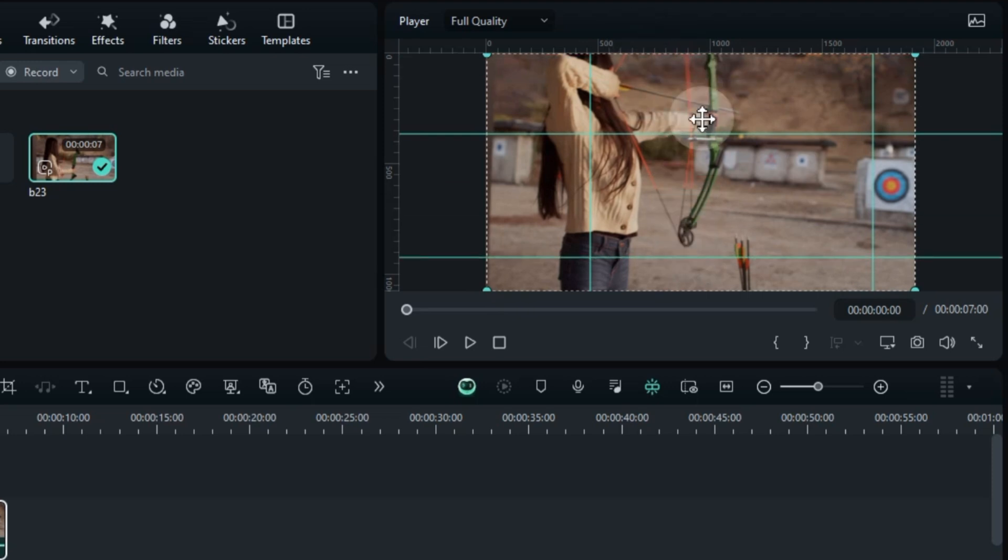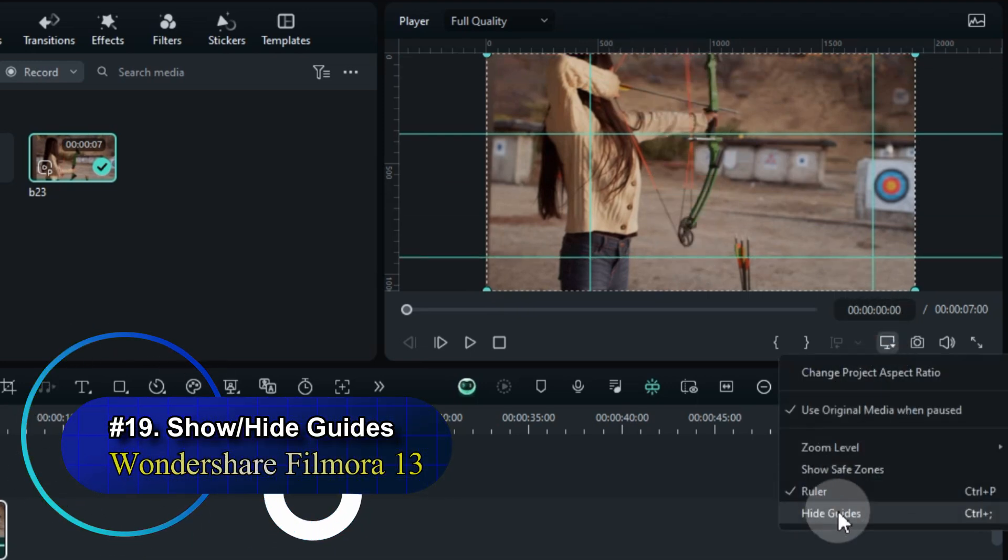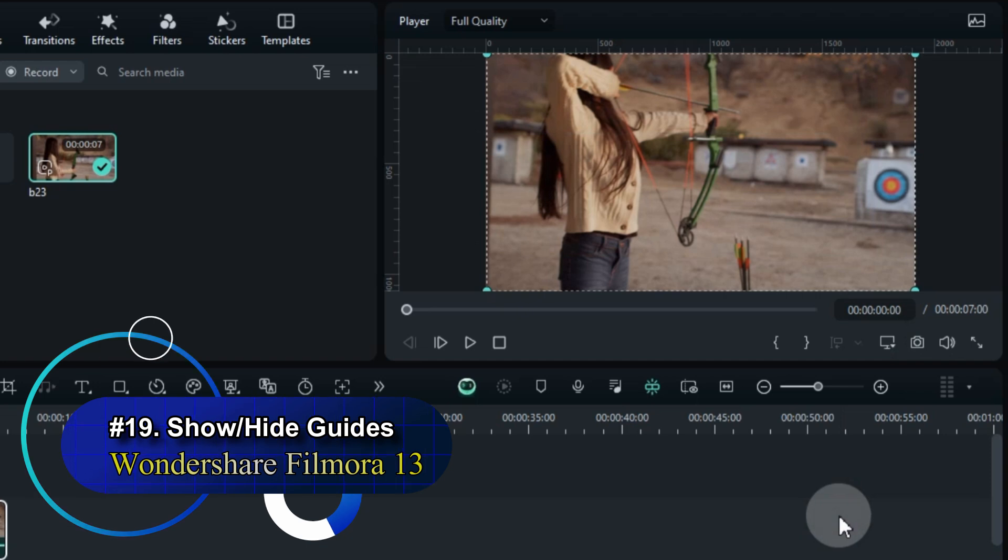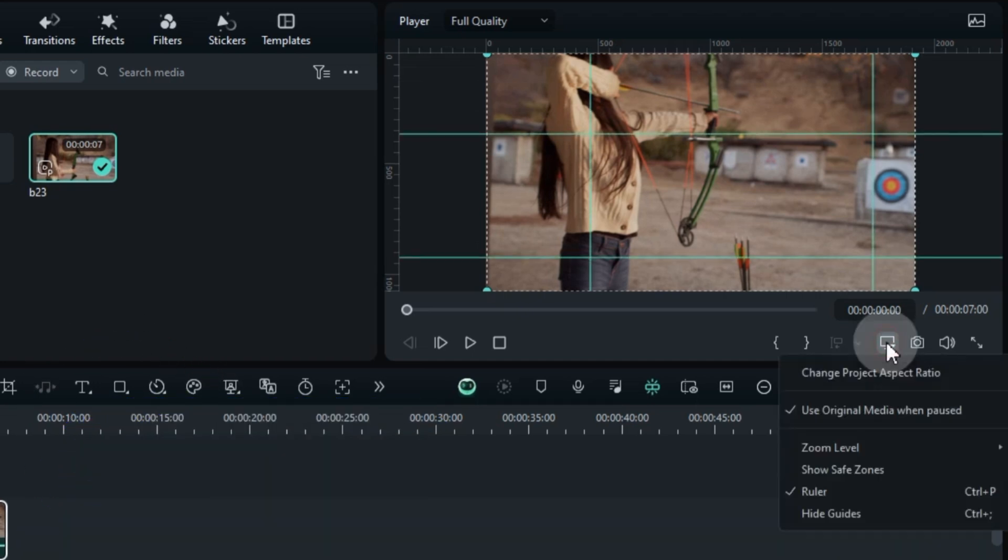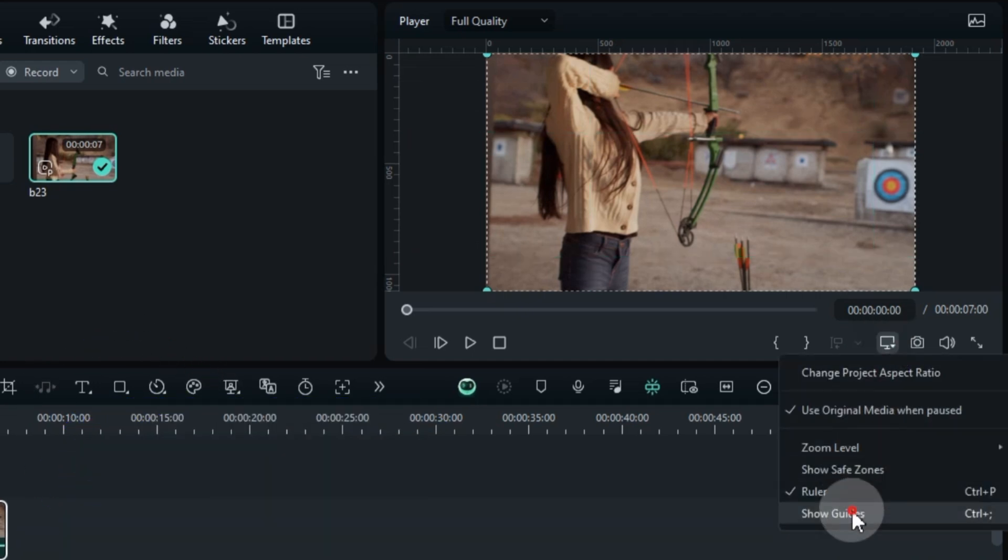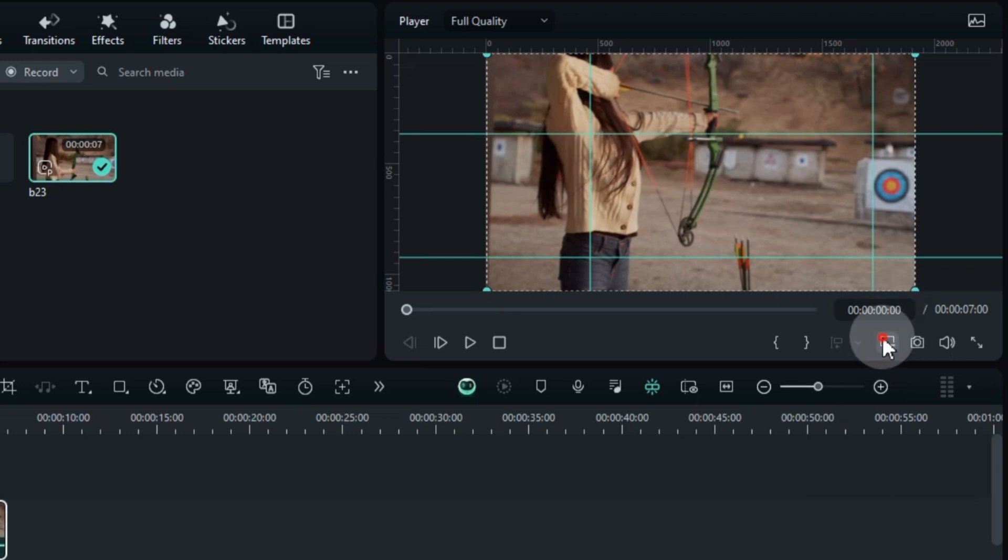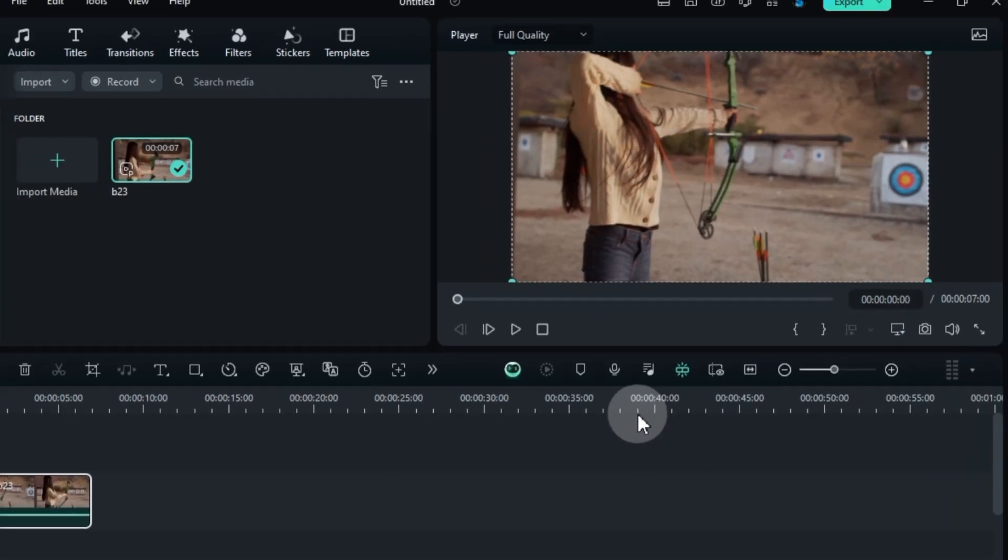Tip number 19, Show or Hide Guides. Use Filmora 13's Show or Hide Guides option, also in display settings, to control on-screen rulers. Hide them when not needed, then bring them back with a click for precise editing.